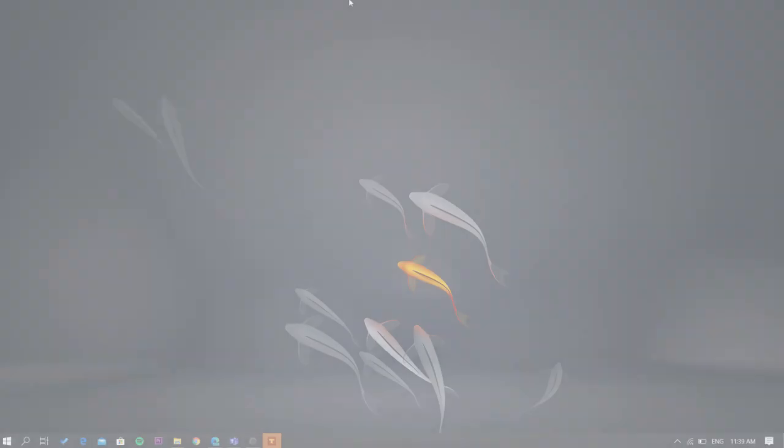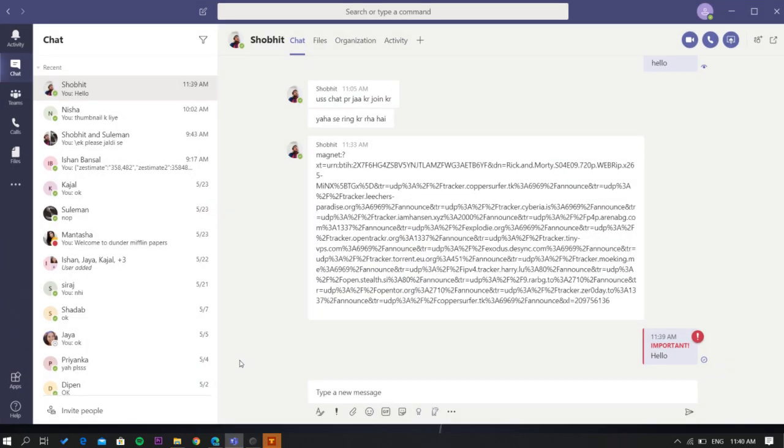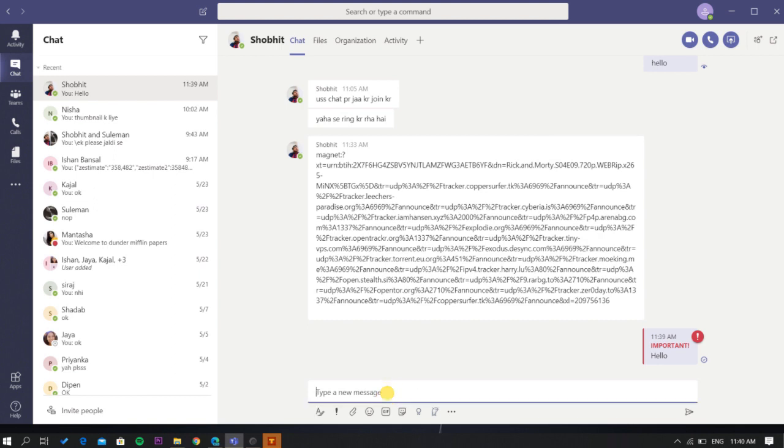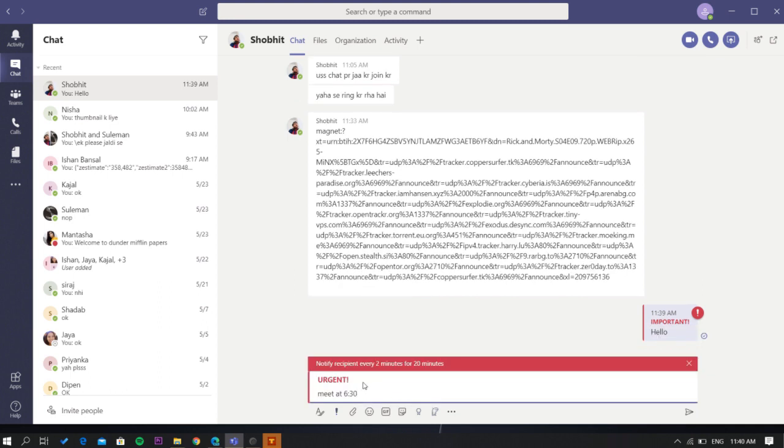Let's get started. To do this, first launch the Microsoft Teams app, select a contact, and type your message. Then select this exclamation mark. It will show you two options. From here, select the urgent option.